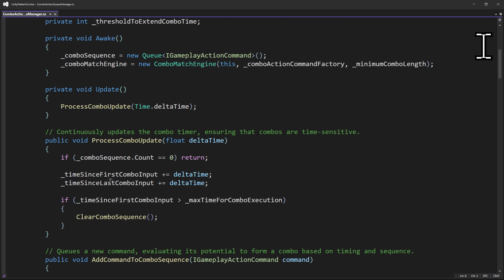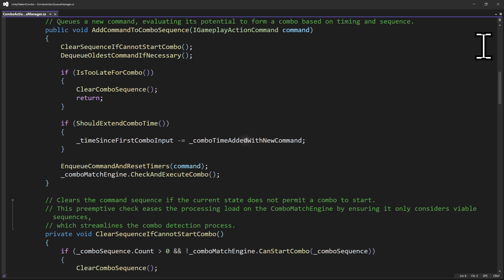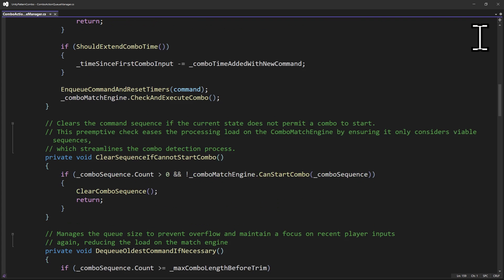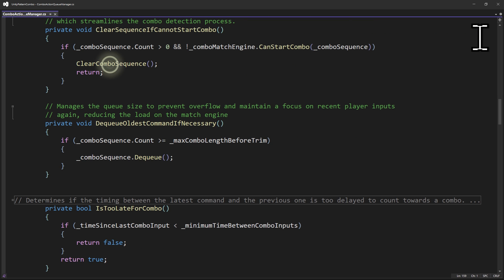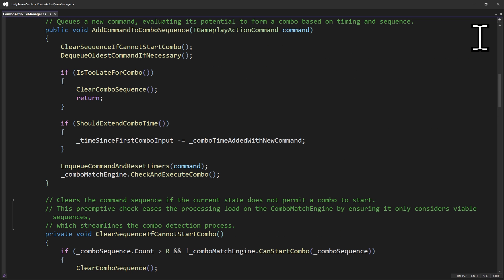The Update method includes some timers that start as soon as there are commands in the queue. Our combo system uses a dynamic time window, extending the combo time window opportunity when combo-eligible buttons are pressed. This approach allows for adaptability to various skill levels or fine-tuning — like if you want certain buttons to extend the combo window more than others. To optimize performance, we check if a button press is eligible as a first button of any combo before adding it to the sequence. This step was added to reduce the load on the combo match engine, ensuring that it only processes sequences with a valid first button. The oldest command of the queue is trimmed if the sequence exceeds a certain length, currently set to 6 commands. When a combo-eligible command is added, we run Check and Execute Combo in the match engine.